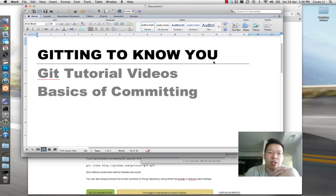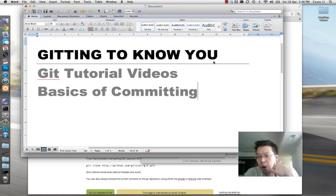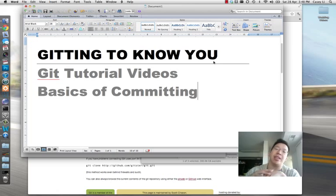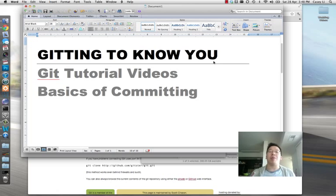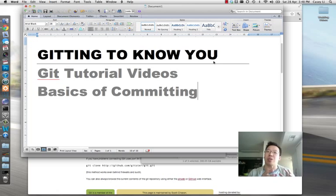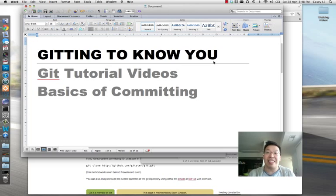Alright, welcome back to the Getting to Know You videos. In this video, we're going to start talking about the basics of committing. This is the first video where we actually dive into practical usage of Git.